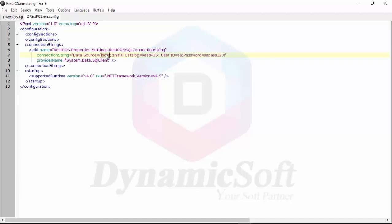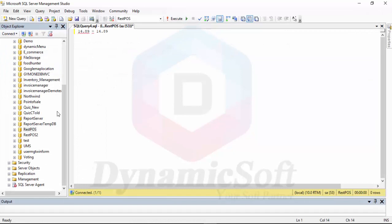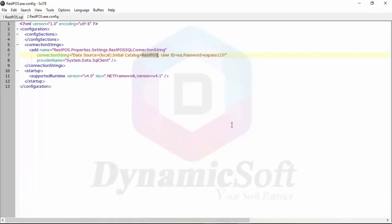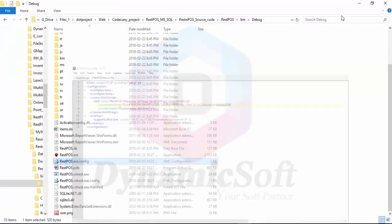Most of the time it is local, or sometimes it will be SQL Express. You have to change the catalog name - this is the database name. And this is your SQL server user ID and password. That's it.